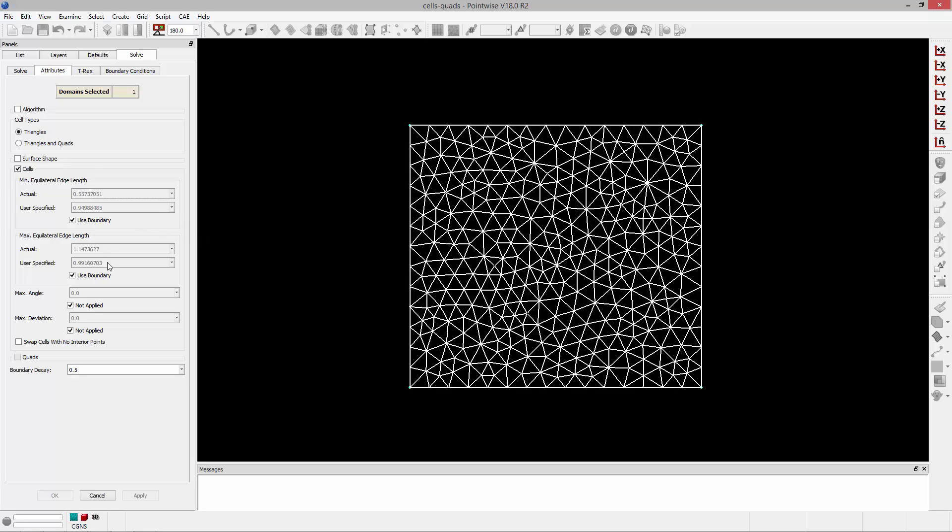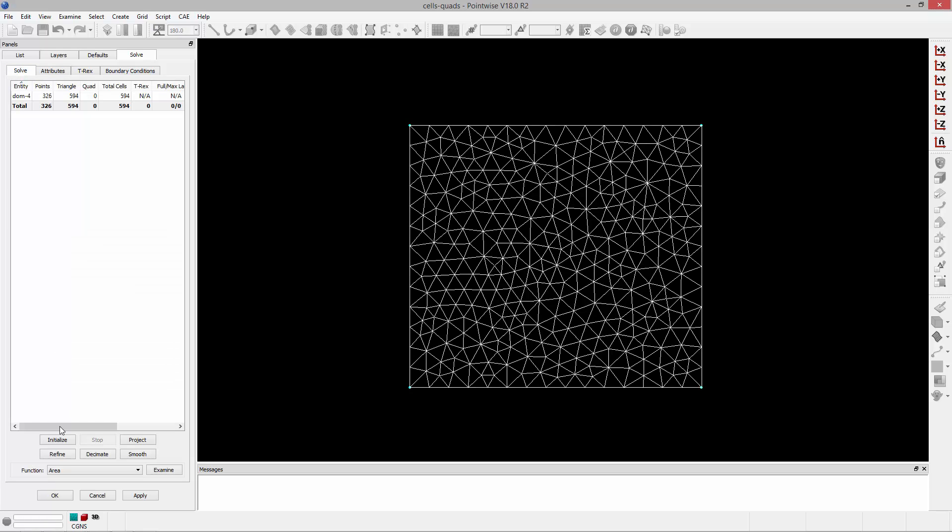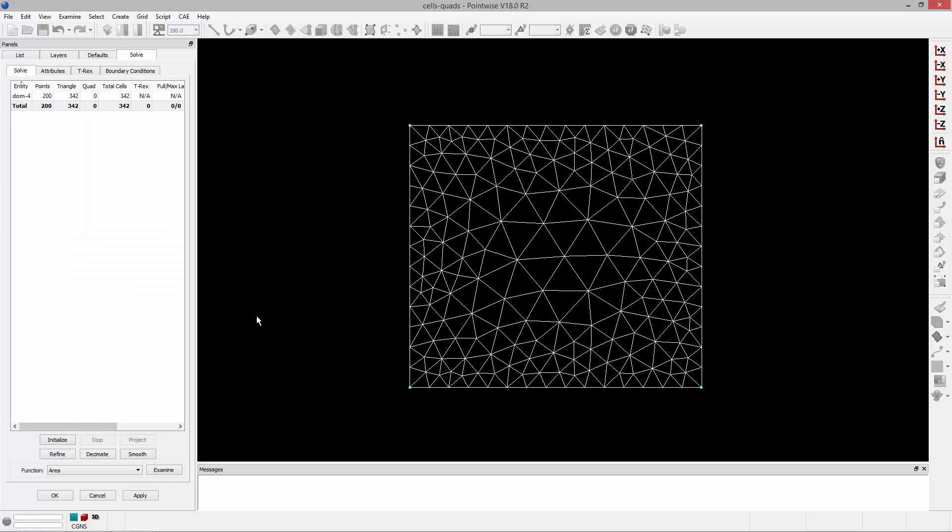The user specified field is going to show you the boundary value being used or allow you to specify your own value. So if I uncheck use boundary I can specify my own value, in this case five. If I want to increase the upper limit or the upper allowable equilateral edge length to five units in this example, I can go ahead and initialize that and you'll notice that I move from a rather fine representation on the boundary to something coarser on the interior.